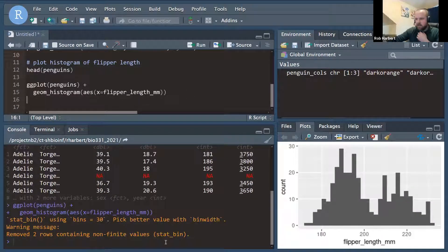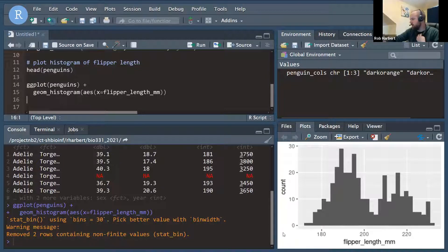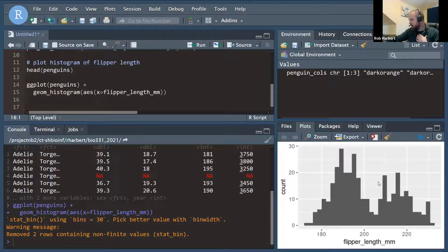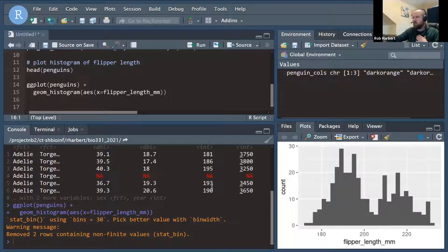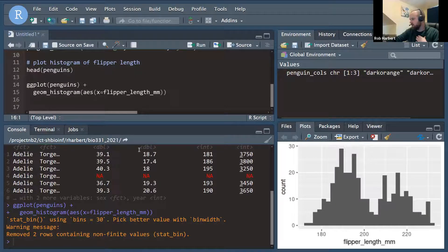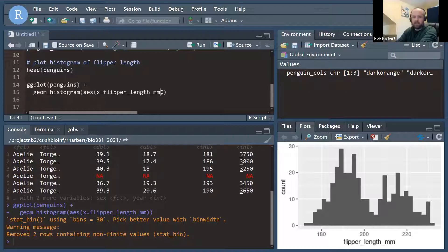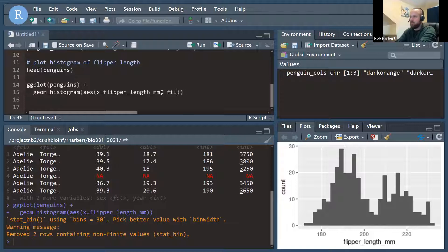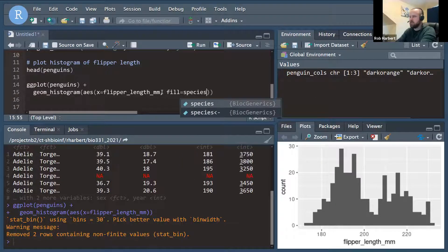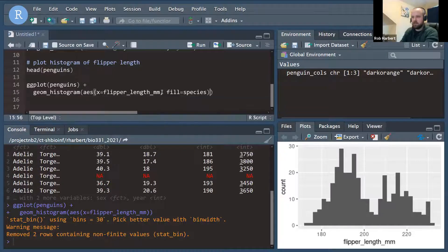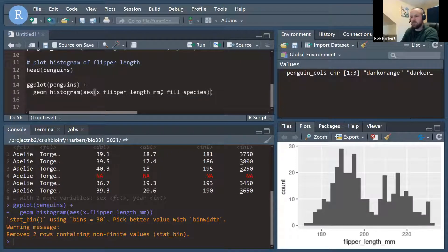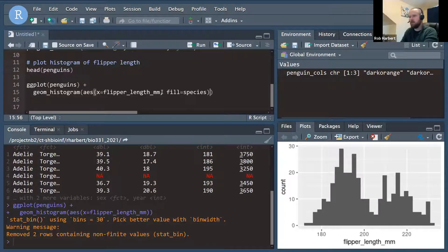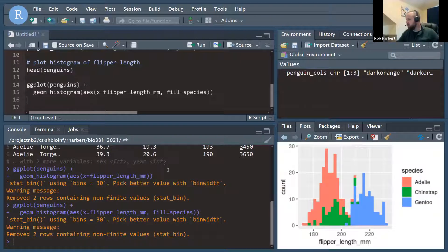Okay, we get our stat bin warning using bins equals 30, pick a better bandwidth. I think this actually looks okay. It looks a little funny because we've got something weird going on here because, well, we're plotting everything. And what the original graph showed was each of the three species of penguins plotted in a different color. So we're going to add a parameter inside of the aesthetic called fill. And we're going to set that equal to the species column so that it colors the bars by which species of penguin that flipper length was counted in. Okay, that's pretty good. We have three different colors for Adelie, Chinstrap, and Gentoo penguins. And we can kind of see their differences.